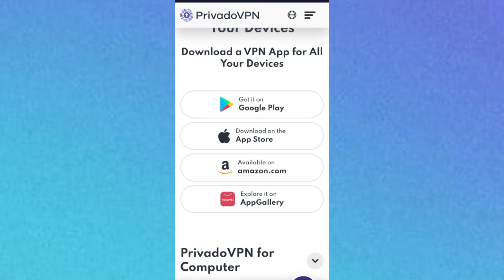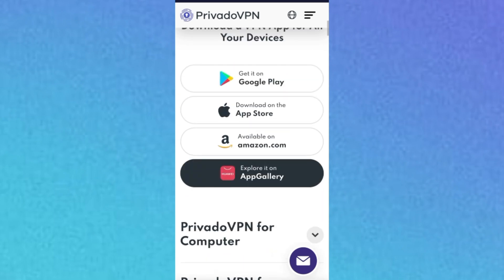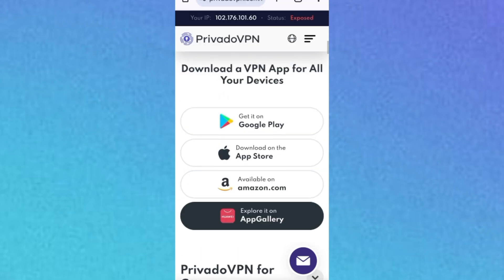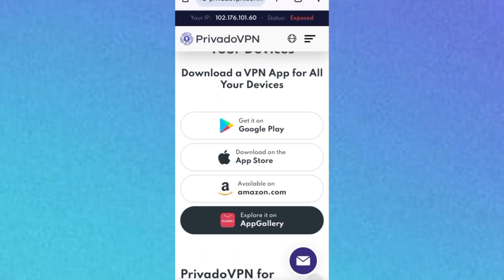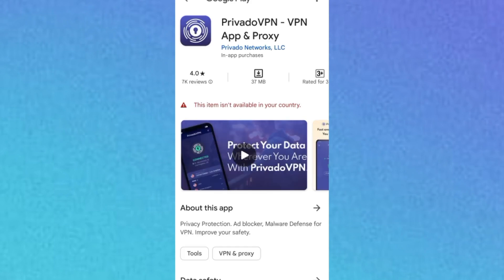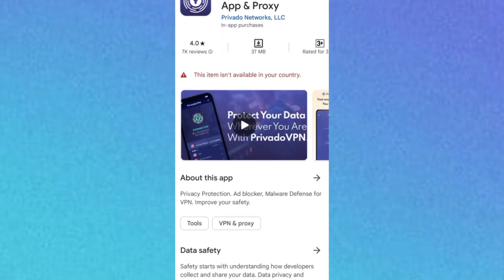To check whether it is available in your country, look at the mobile apps available. You can get it on the Play Store, App Store, Amazon, or App Gallery. I'm using Android so I'll click on 'Get it on Play Store,' and it sends me to the Play Store — where I can see the warning: 'This item isn't available in your country.'